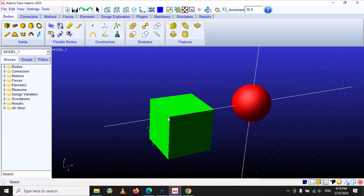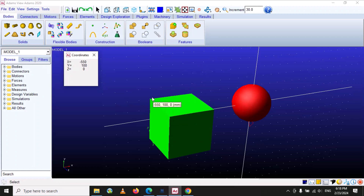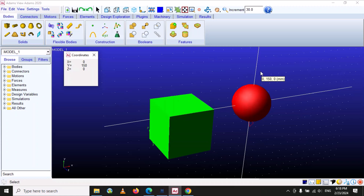If you use the coordinate option, it can measure your position. You can see there are three coordinates: X, Y, and Z. For example, at this position it tells us the value is minus 450 millimeters from the origin to this point. If you move your cursor, it tells you the coordinates — the value of X and Y. It shows two-dimensional coordinates; it will not show the value of Z.